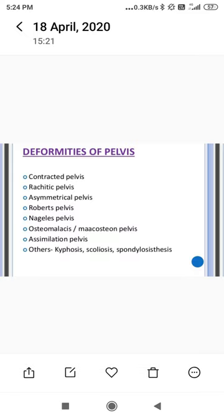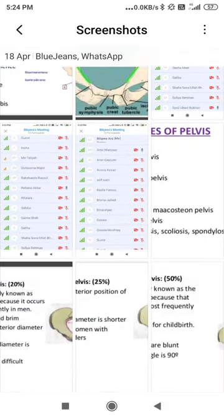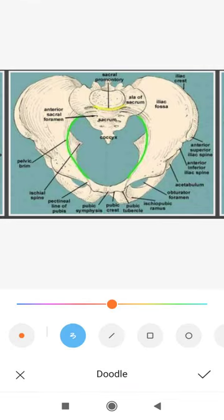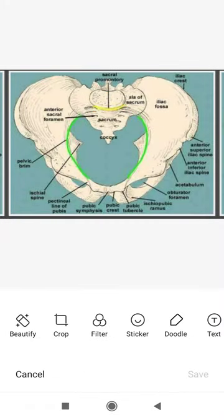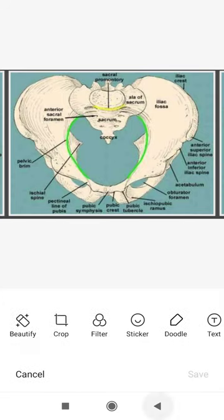Scoliosis and spondylolisthesis also cause pelvic deformities. In spondylolisthesis, there is usually dislocation of the fifth lumbar vertebra (L5), or rarely L3 or L4. Due to this dislocation, the sacrum shifts forward, causing a defect in the pelvic brim. This is an anterior dislocation, and as the sacrum comes forward the pelvic brim gets deformed.